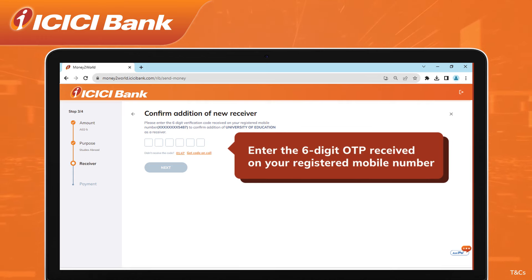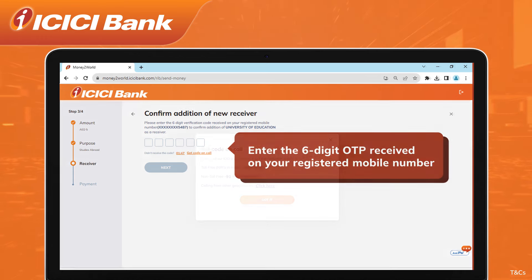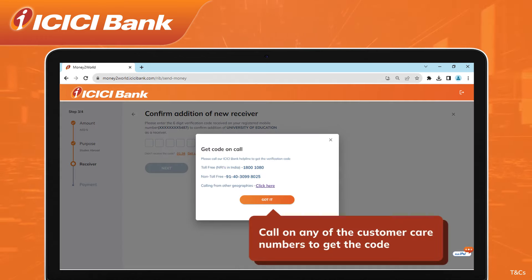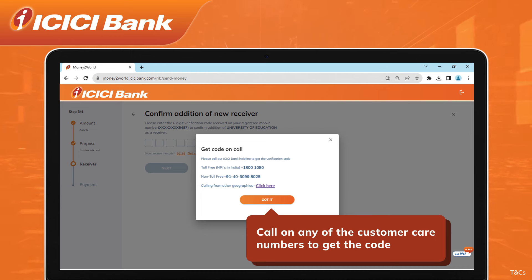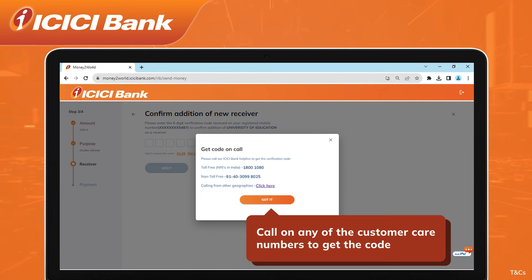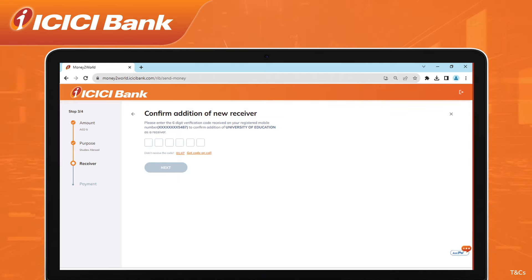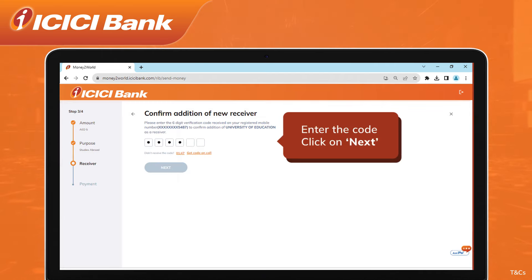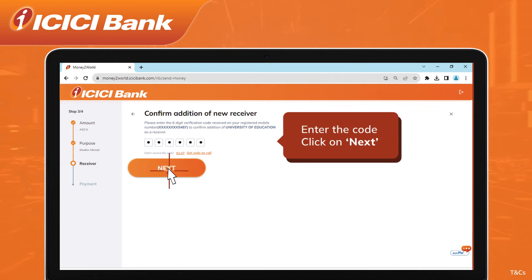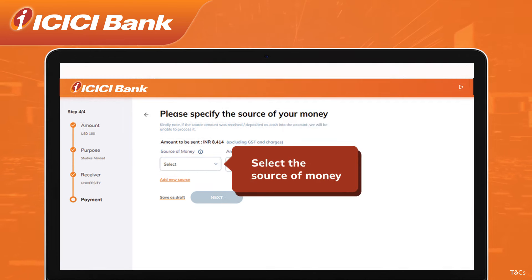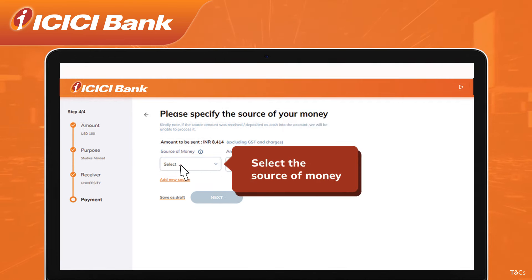Enter the six-digit OTP received on your registered mobile number. Call any of the customer care numbers displayed on the screen if you wish to get the code on call. Enter the code and click on Next. Then select the source of money from the drop-down.